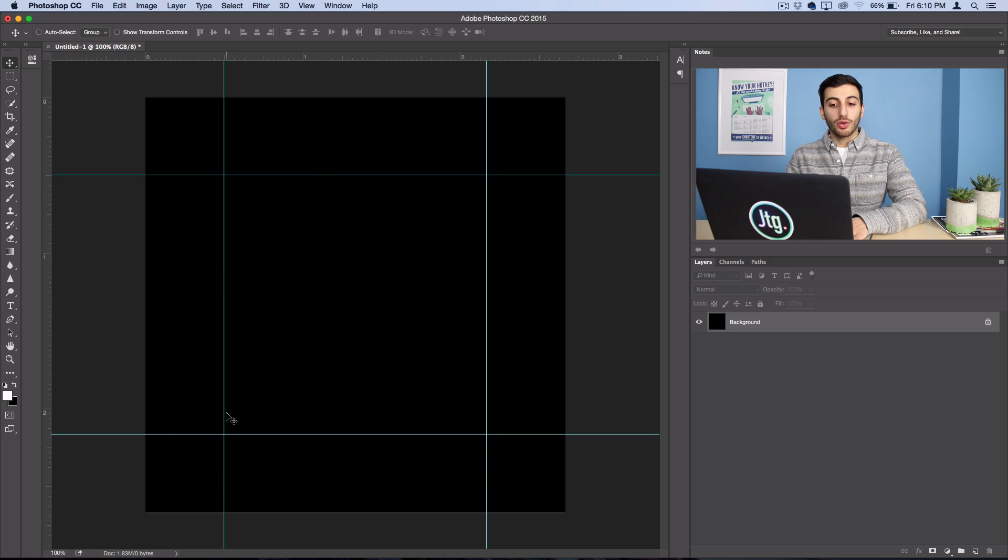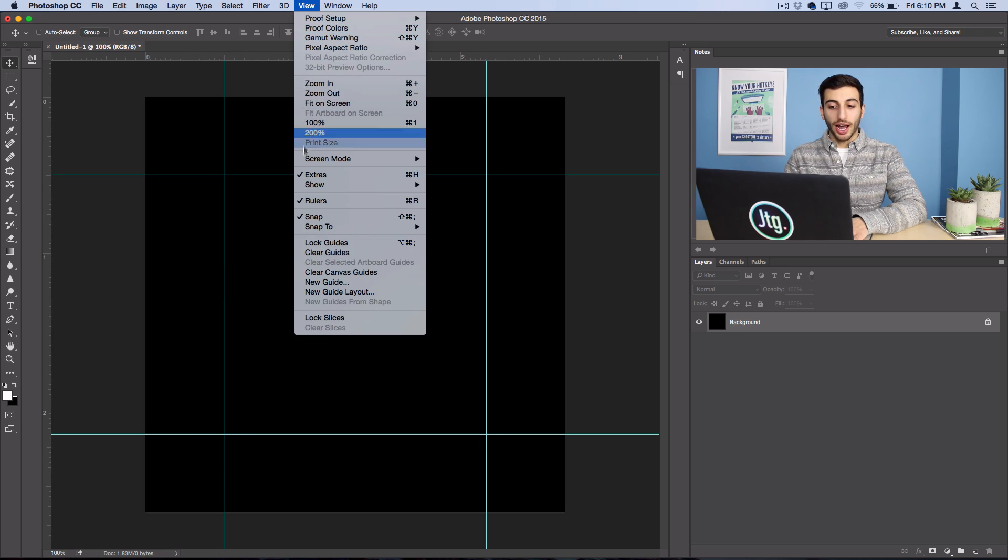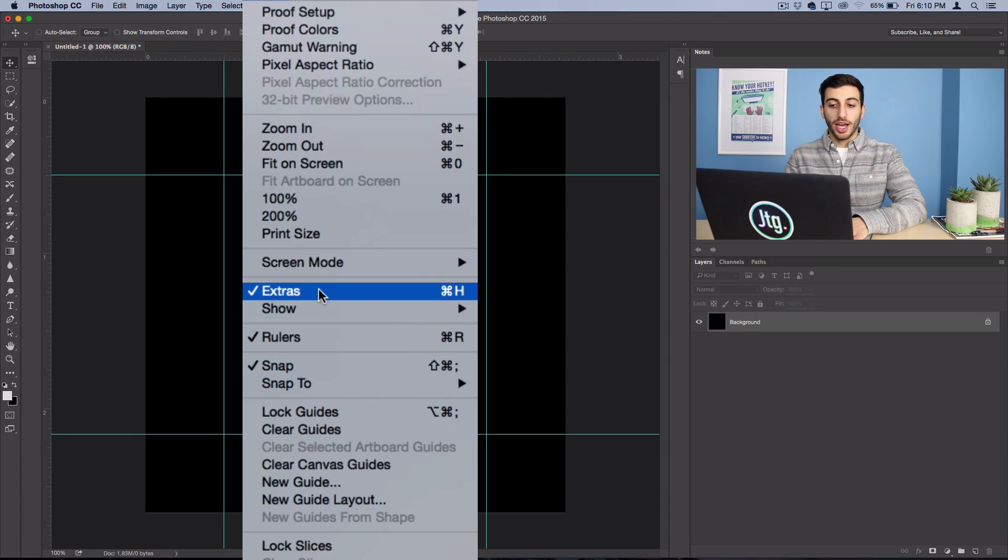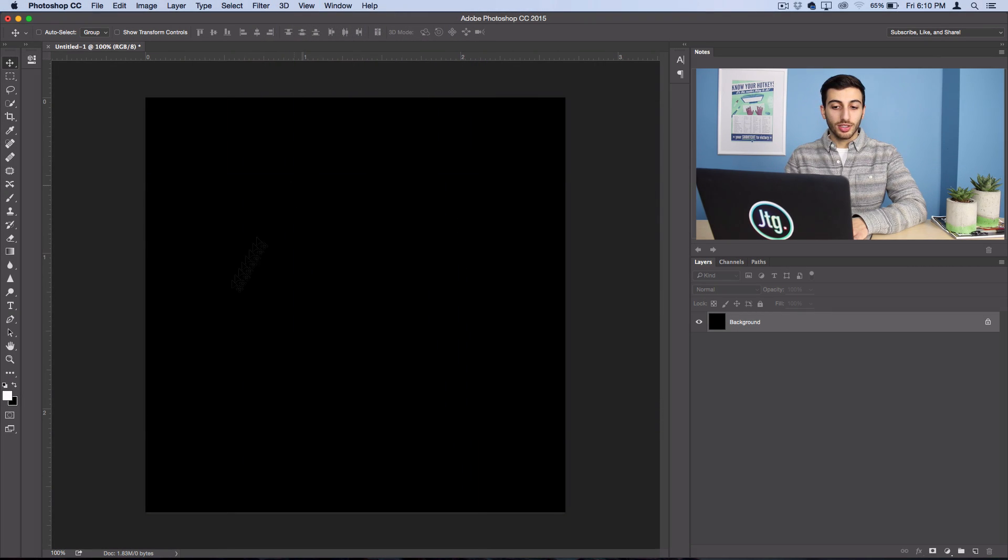If you don't see any rulers popping up, make sure that your Extras are turned on. As you can see, if I uncheck Extras, I won't see any of them.